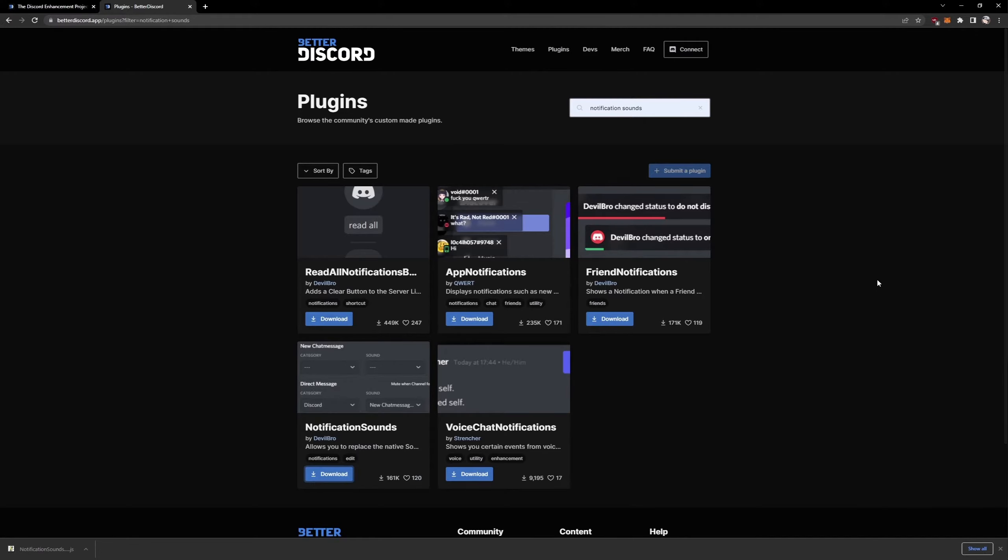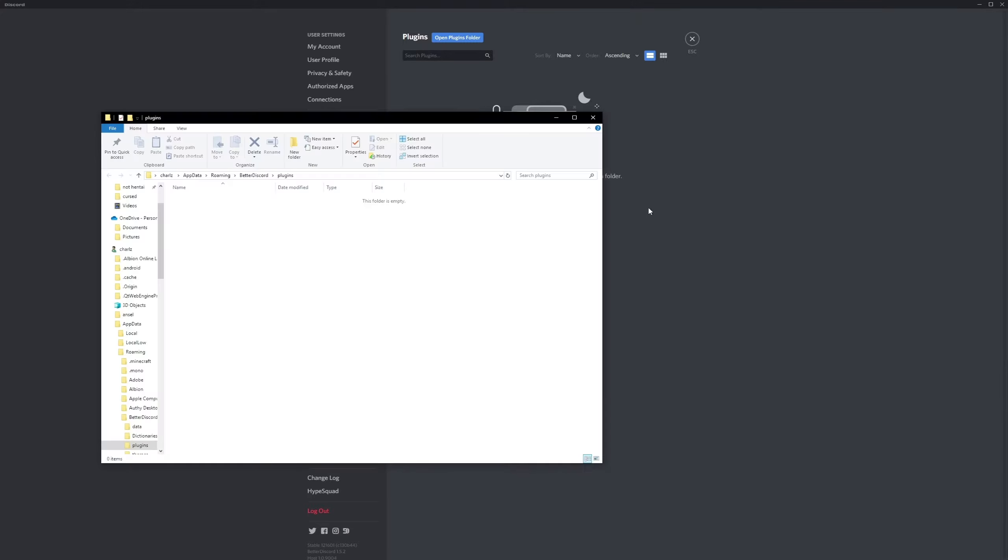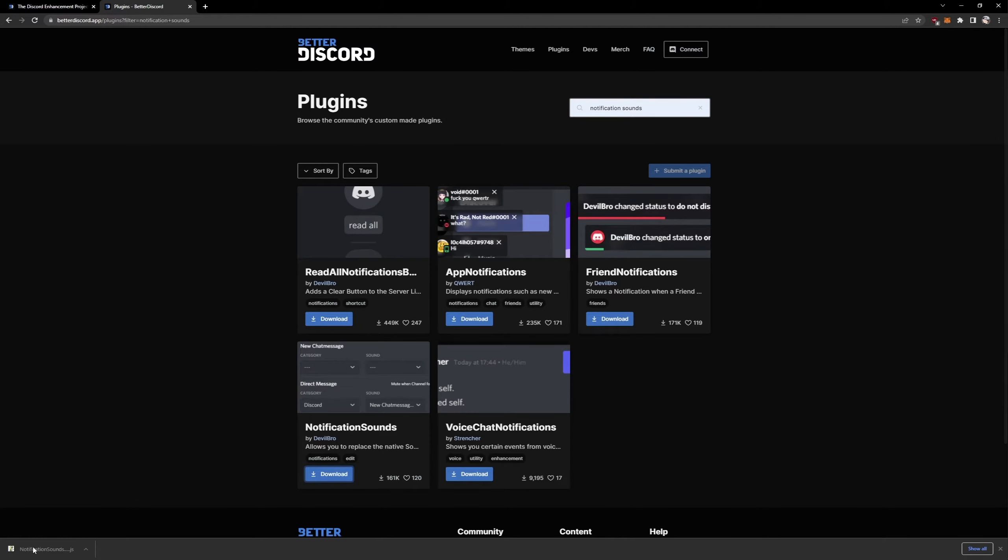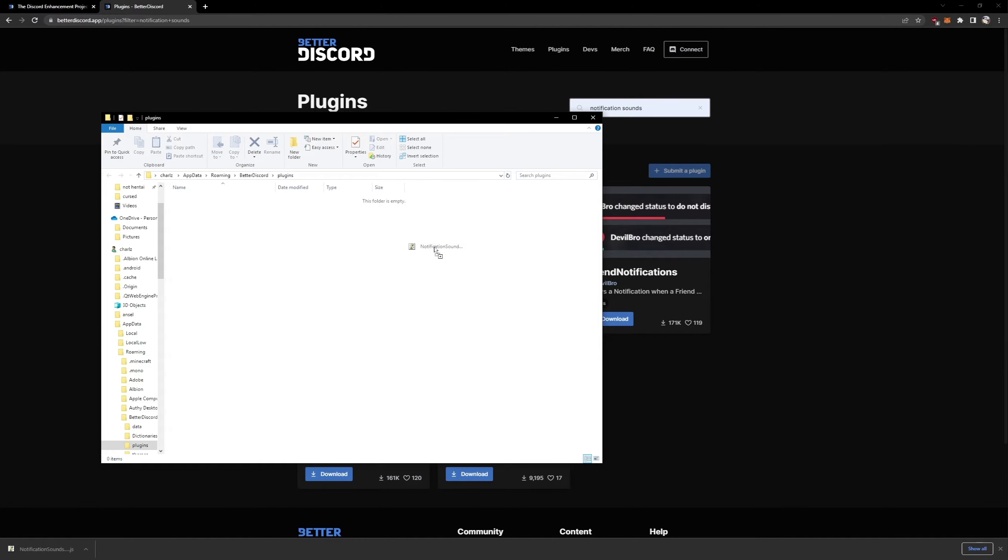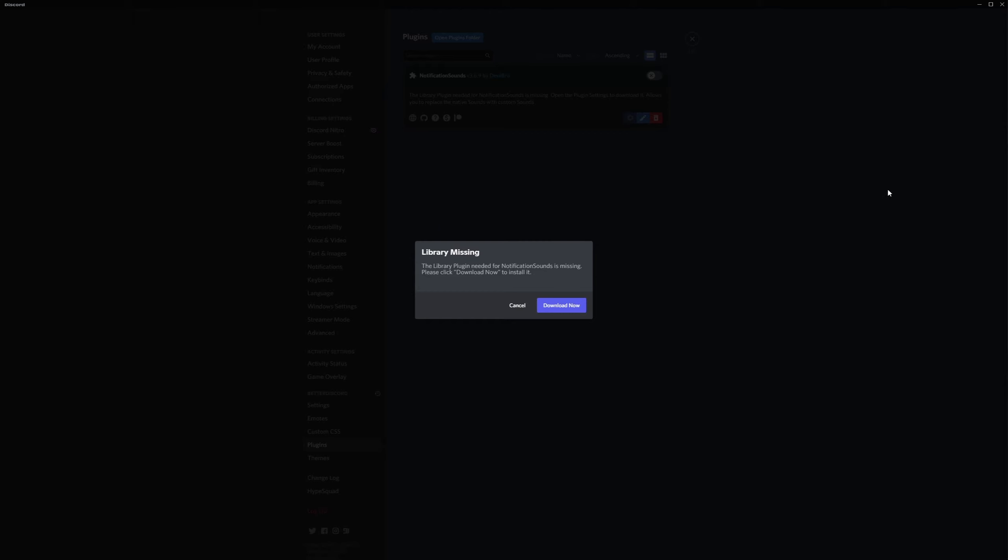Now we go back into Discord, open plugin folder, and in here we're gonna put in the one that we just downloaded. Drag that in here. Now on Discord you're gonna be prompted to download another thing.